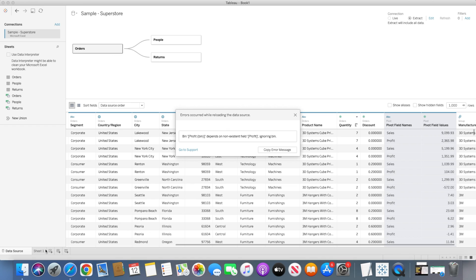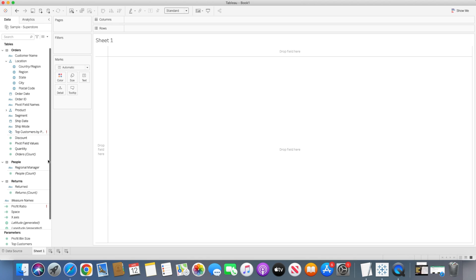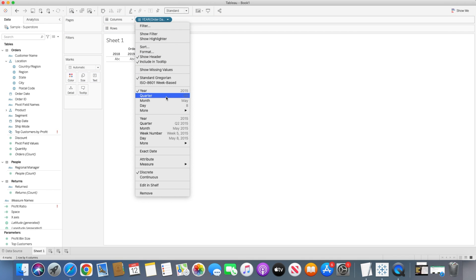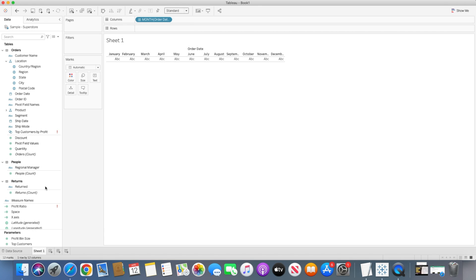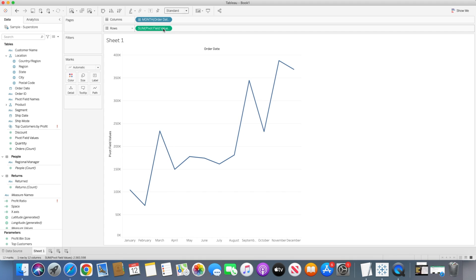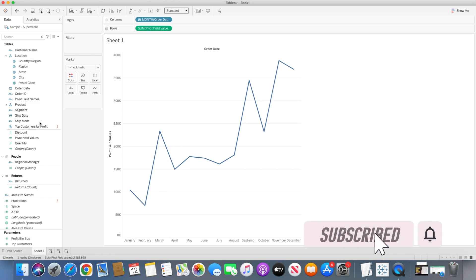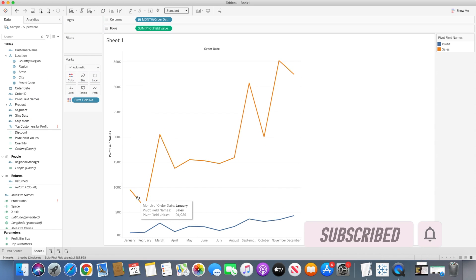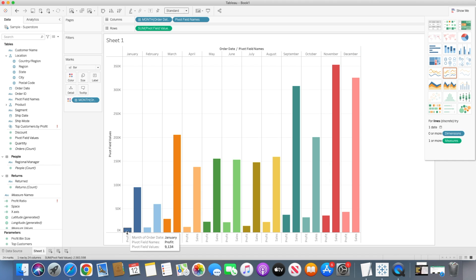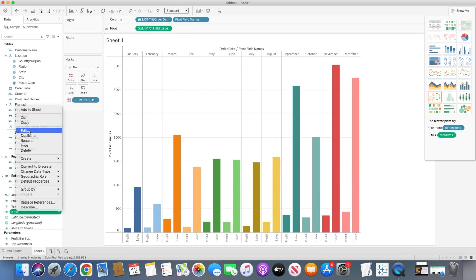Going back to the sheet, some earlier calculations are giving errors — just ignore those. We'll go to order date and select month year, bring pivot field names in, then bring pivot field values onto the row shelf. You'll see the two pivot field values, and I'll bring pivot field name into the color shelf — two line charts are created. I want a side-by-side chart instead, so I'll change it and you can see for each month there are two side-by-side bar charts. However, since this is dimension-based and we want it on the x-axis, I'll modify the x-axis calculation.